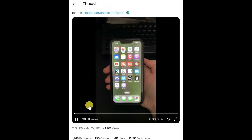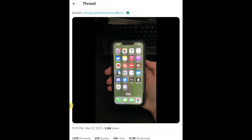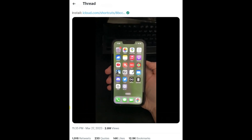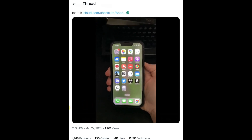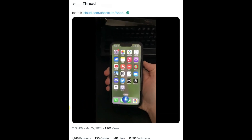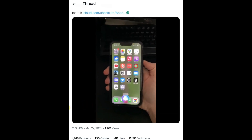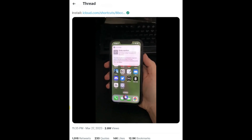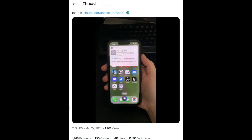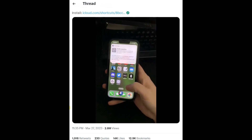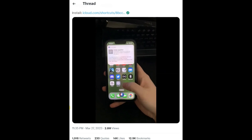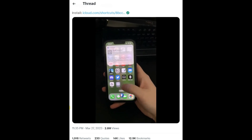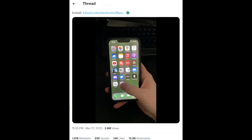Check out how much better HeyGPT is compared to Siri. Let's start with Siri. What is the Drake equation? Here's what I found. So this is pretty useless — it doesn't tell us anything. We can click a link. Let's try GPT.